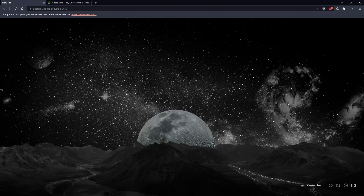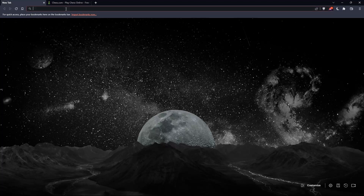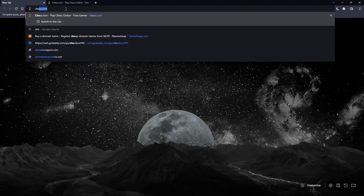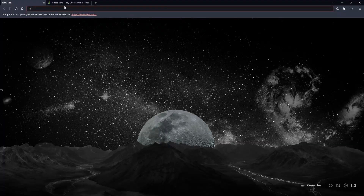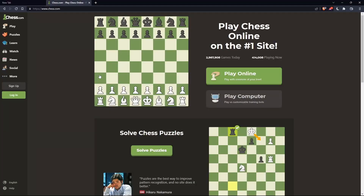The first thing you should do is open whatever browser you're going to use to follow this tutorial's steps. In my case, I'm using Brave, but you can use any other browser that works for you. Once you open that browser, go to the URL section, type chess.com, and hit Enter — that should take you to this page.